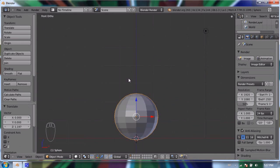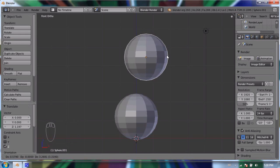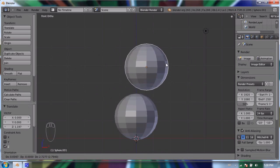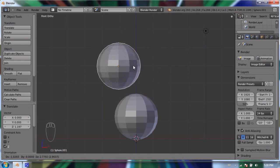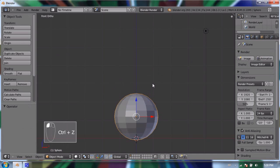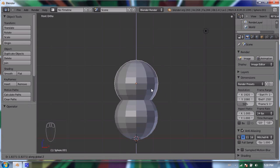To duplicate an object, have it selected and press Shift+D. Shift+D duplicates the object and also grabs it to your mouse — the same as pressing G. I'll quickly undo that to show you how to constrain the move. I'll duplicate it again, and if I press Z it'll limit the motion to just the Z axis, so just up and down.